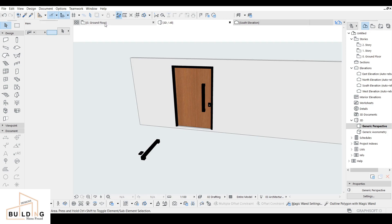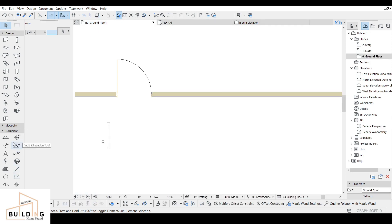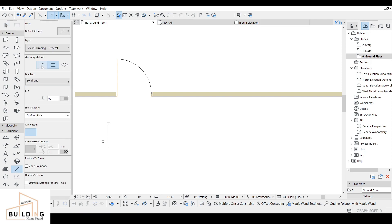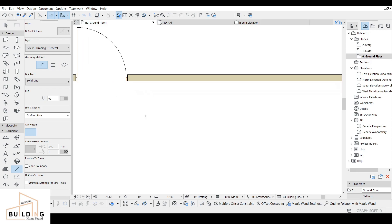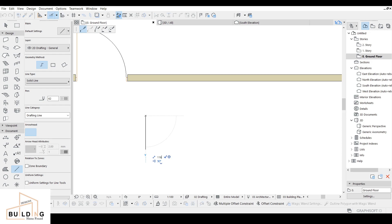We're going to draw a line. I'll go to the document — we have a line tool here, click on it. Then we click on 'Chain' and draw over here, around 1,056 by 1,160, and then go over here around 120.